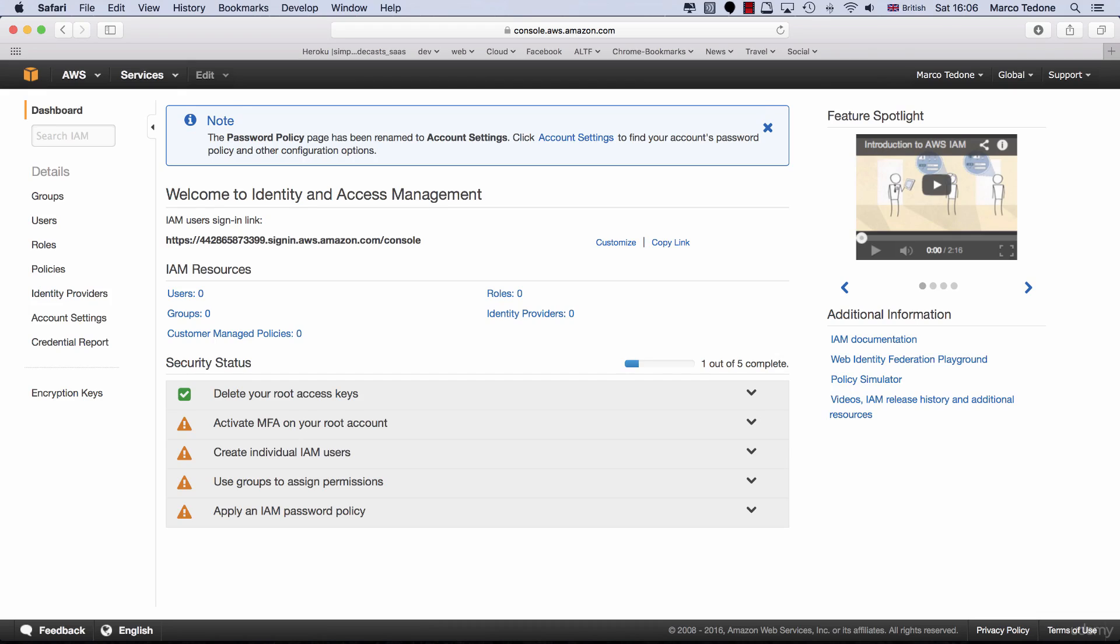You don't want anyone other than you to access your account. There are hackers out there who are ready to use your account for all sorts of purposes, from coining bitcoins to starting their own servers and using them as proxies for various activities. If this happens, the bill at the end of the month will be very expensive.